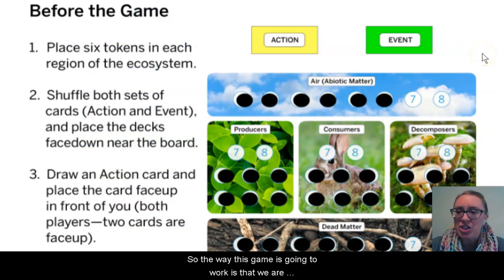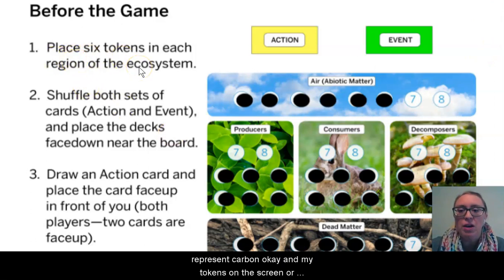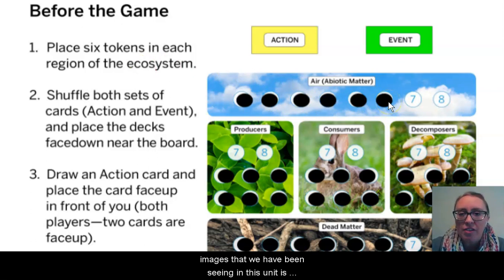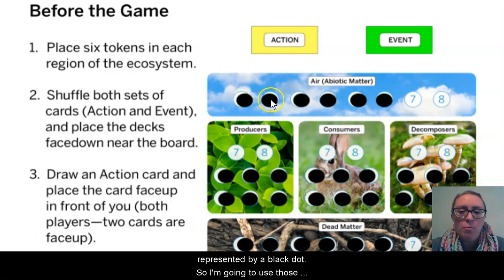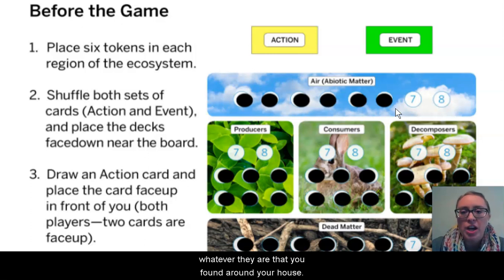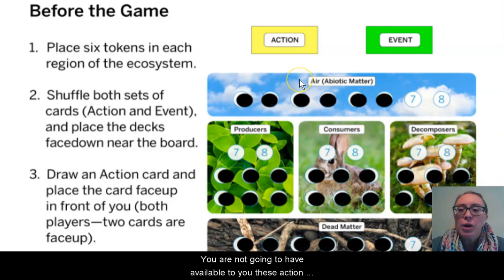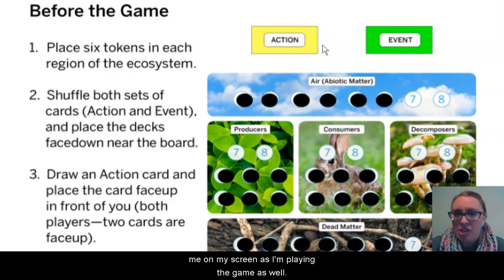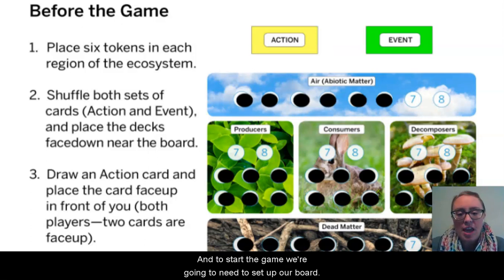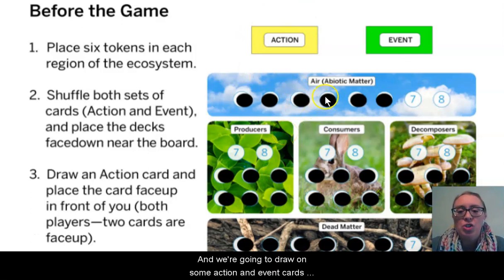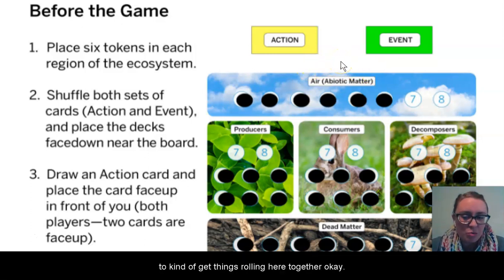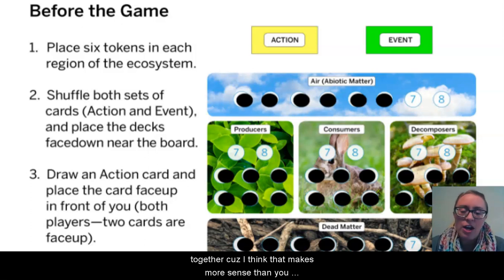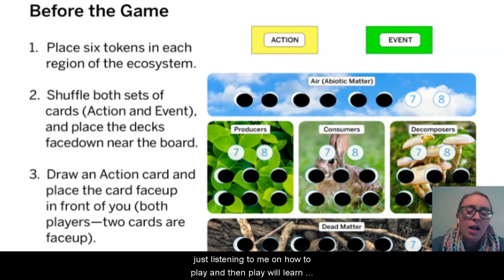The way this game is going to work is that we are going to use tokens to represent carbon. My tokens on the screen are going to be black dots because carbon in the images that we have been seeing in this unit is represented by a black dot. Your tokens at home are going to be whatever objects you found around your house. You are not going to have the action and event cards available to you, but you're going to get those cards from me on my screen as I'm playing the game. We're going to learn how to play the game as well as play the first round at the same time together.